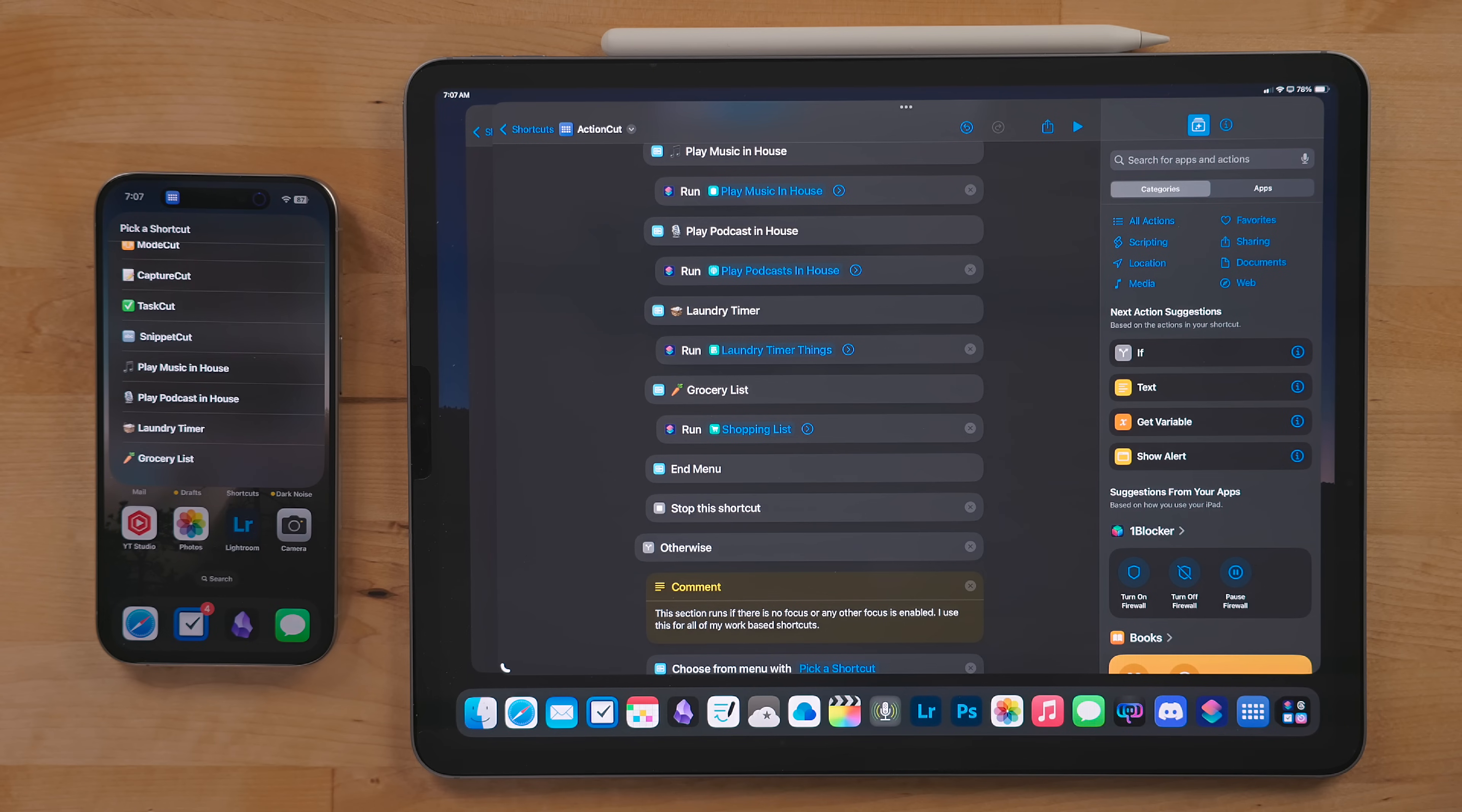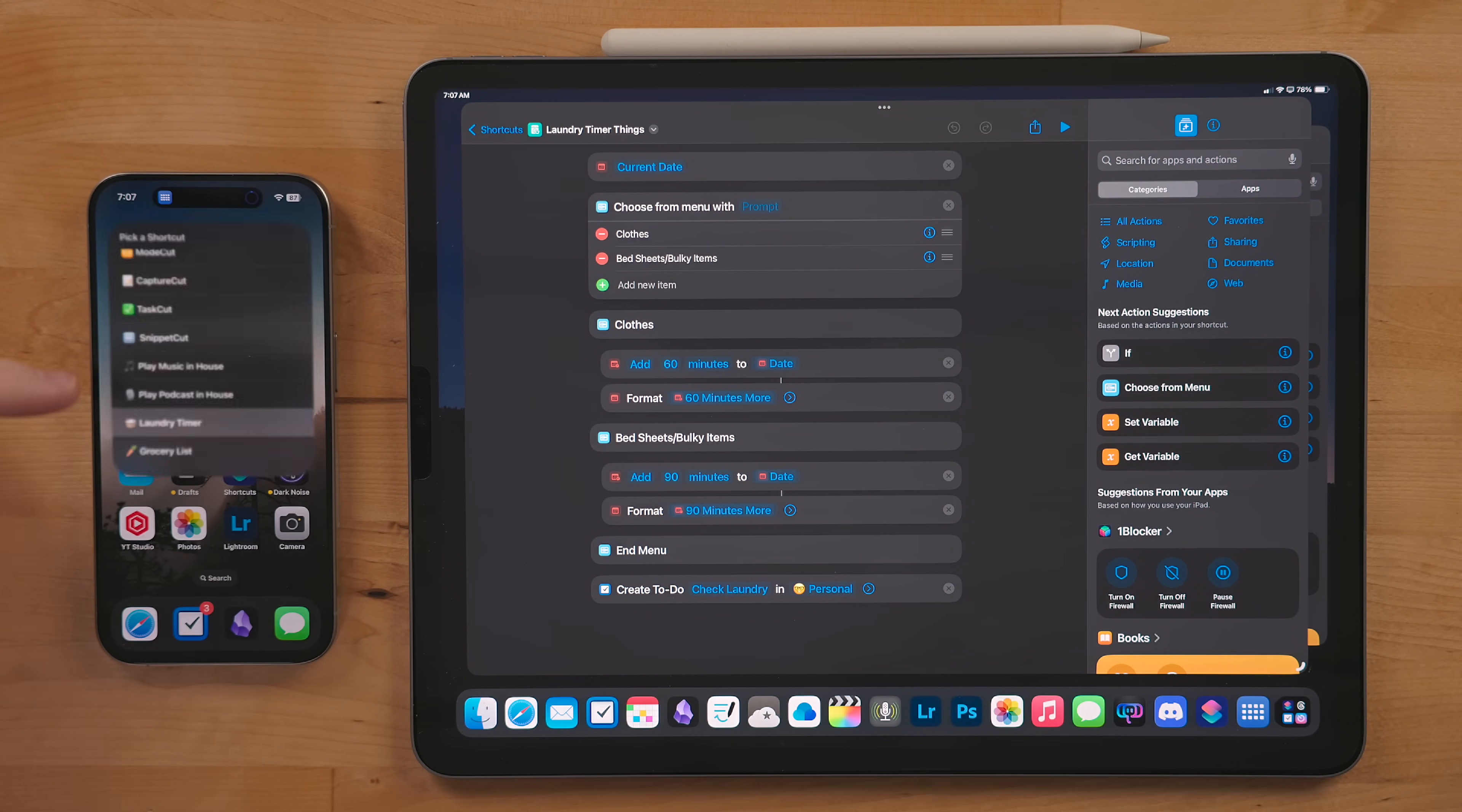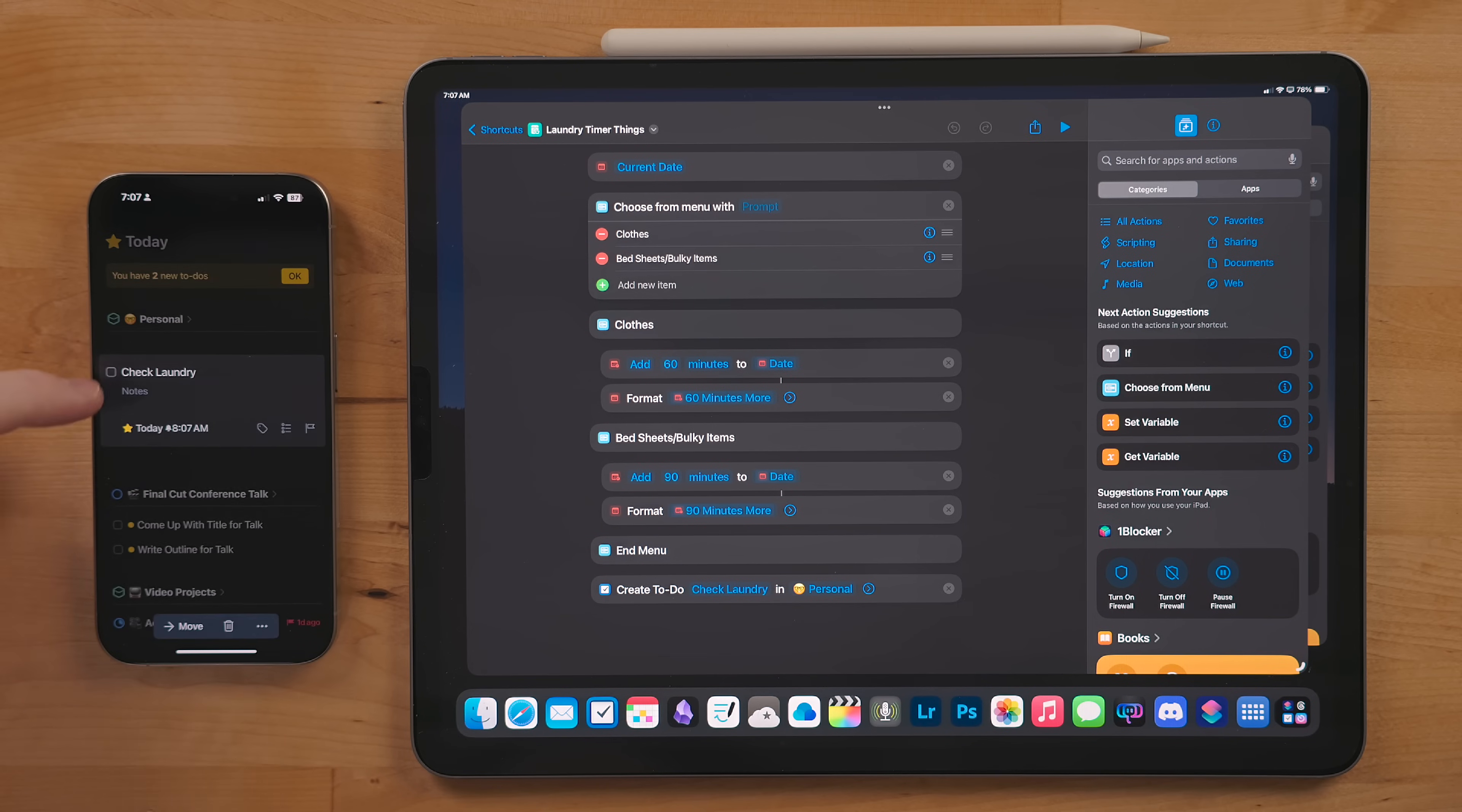Laundry Timer lets me pick from clothes or bulky items and sets a task in my task manager with a timed reminder on it. I use this instead of my timer because I don't want to see a live activity on my device for laundry. It's not that important but it is important enough I want to remember so that stuff doesn't just sit in the wash. I have a version for both Reminders and Things I will link to.